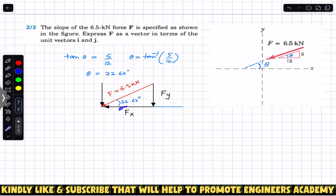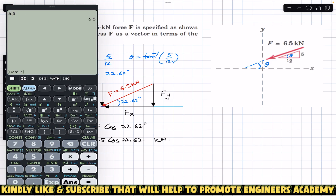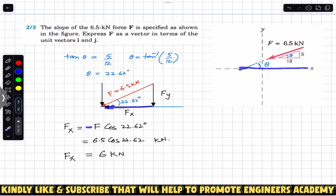As discussed in previous videos, the component with which the angle is made is always the cosine component — the component adjacent to the angle is always the cosine component. So F of x will be F cos of 22.62 degrees. With F equal to 6.5 kN, F of x is 6.5 cos of 22.62, which equals 5.999, approximately 6 kN. Since F of x is in the negative x-direction, we must add a negative sign.